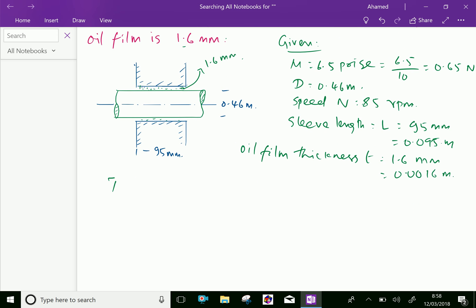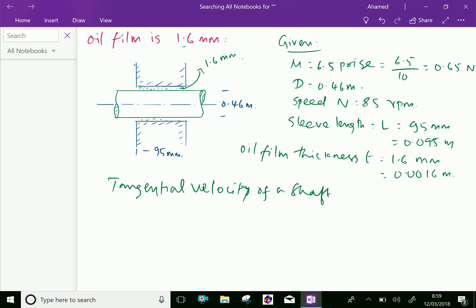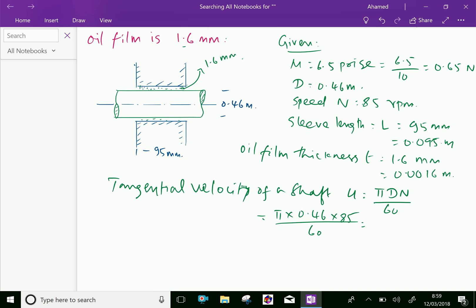Now, the tangential velocity of the shaft. You can calculate this as pi times the diameter of the shaft (0.46 meters) times RPM (85) divided by 60. Using the calculator: 3.14 × 0.46 × 85 ÷ 60 equals 2.046 meters per second.